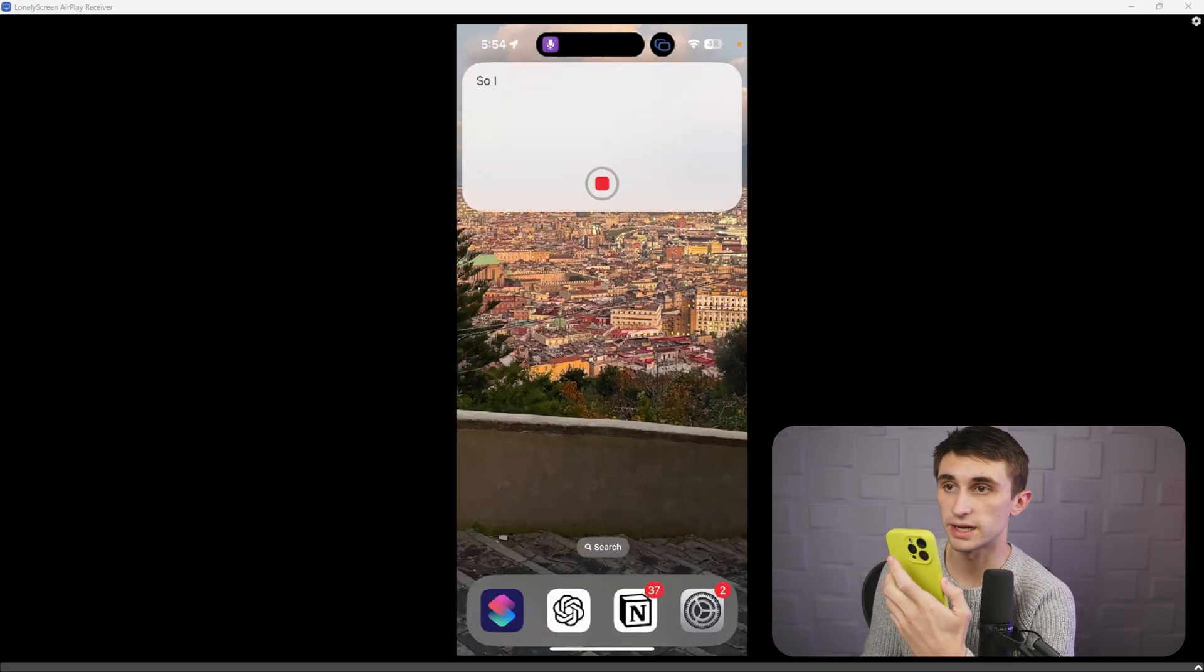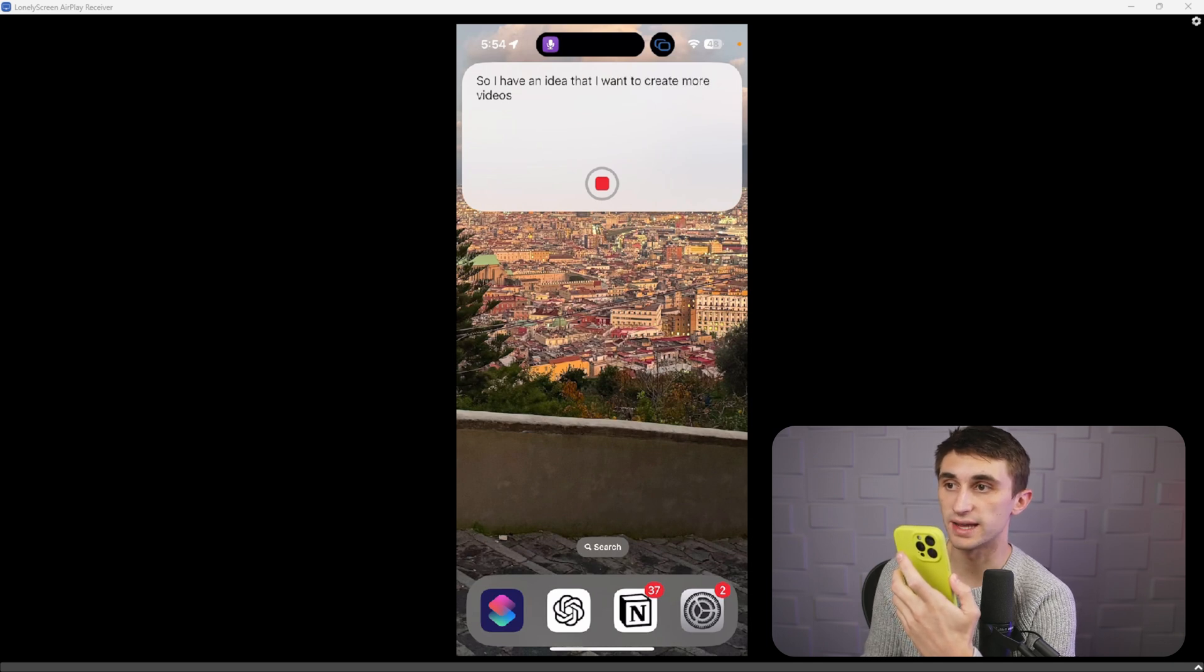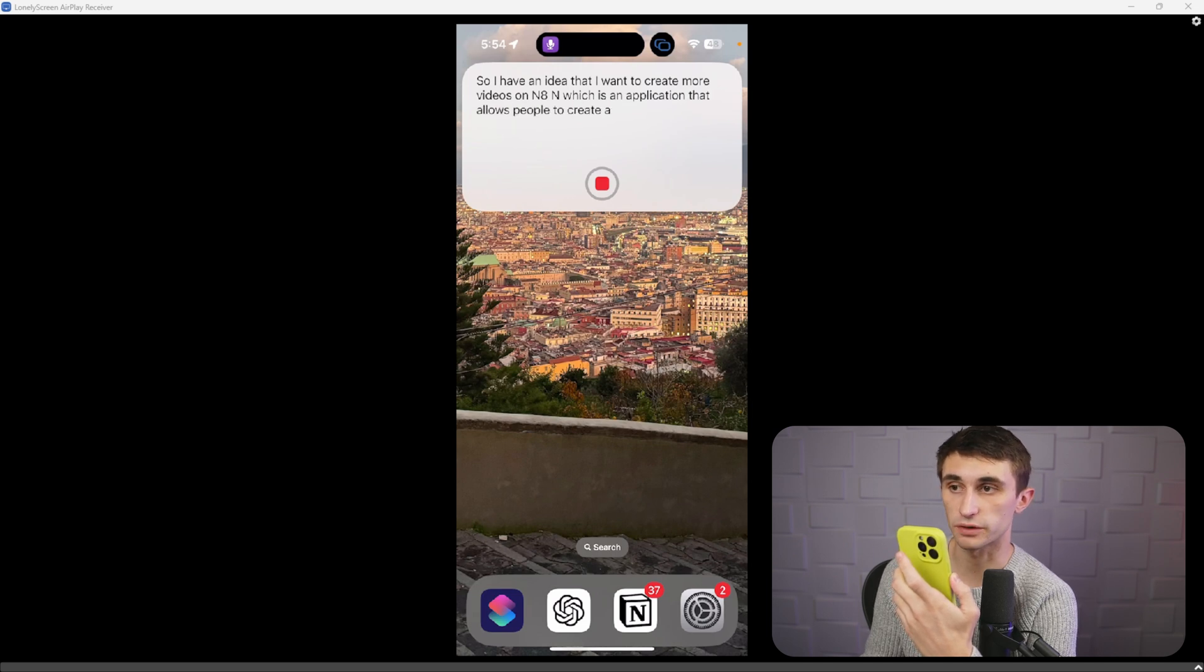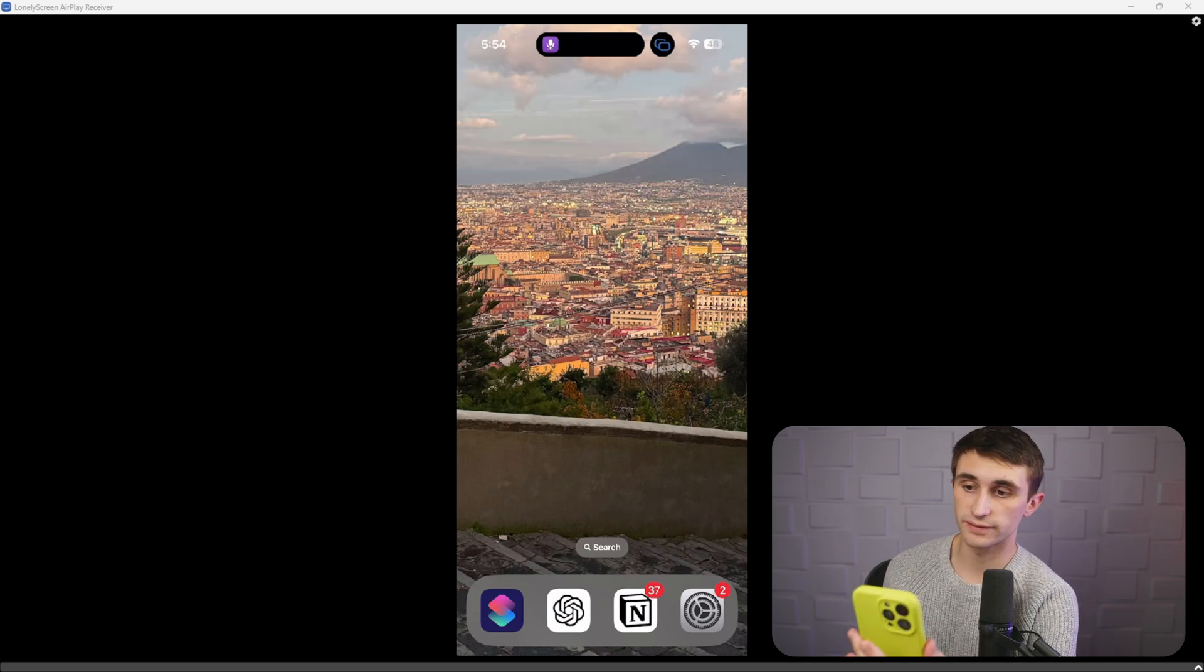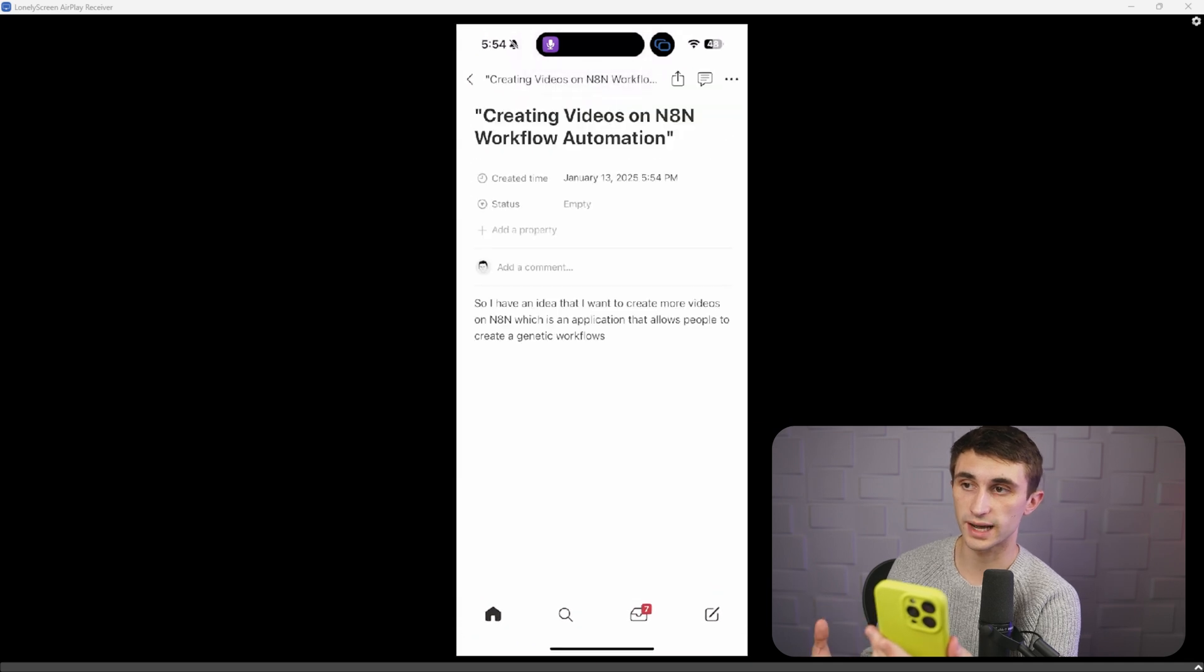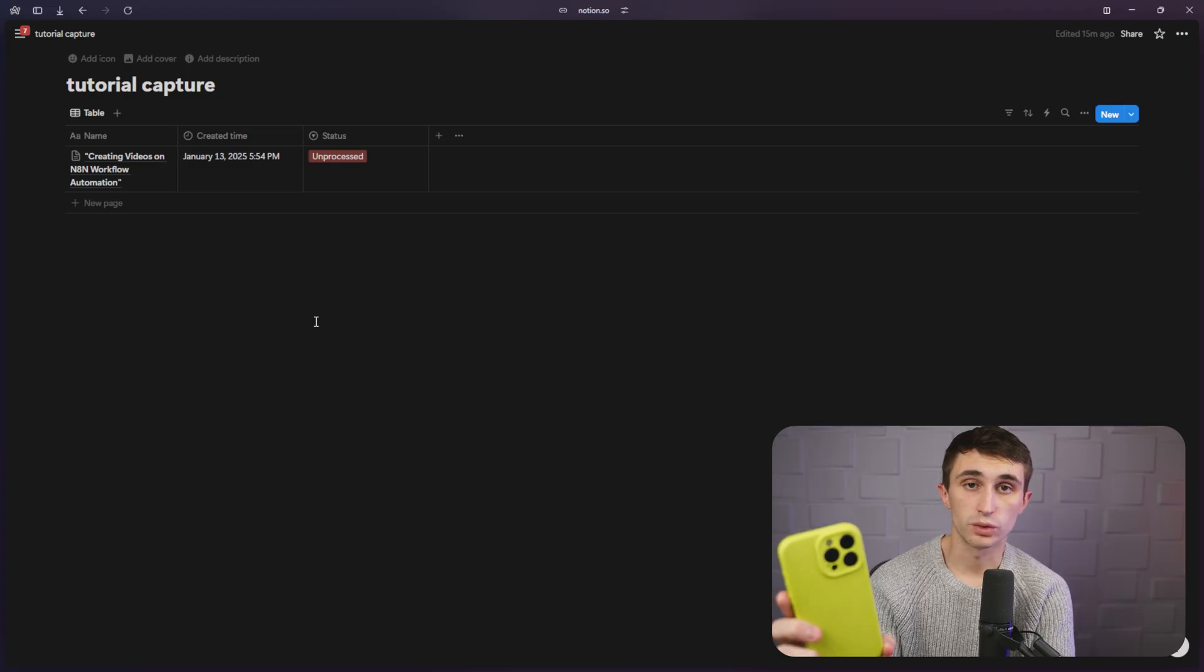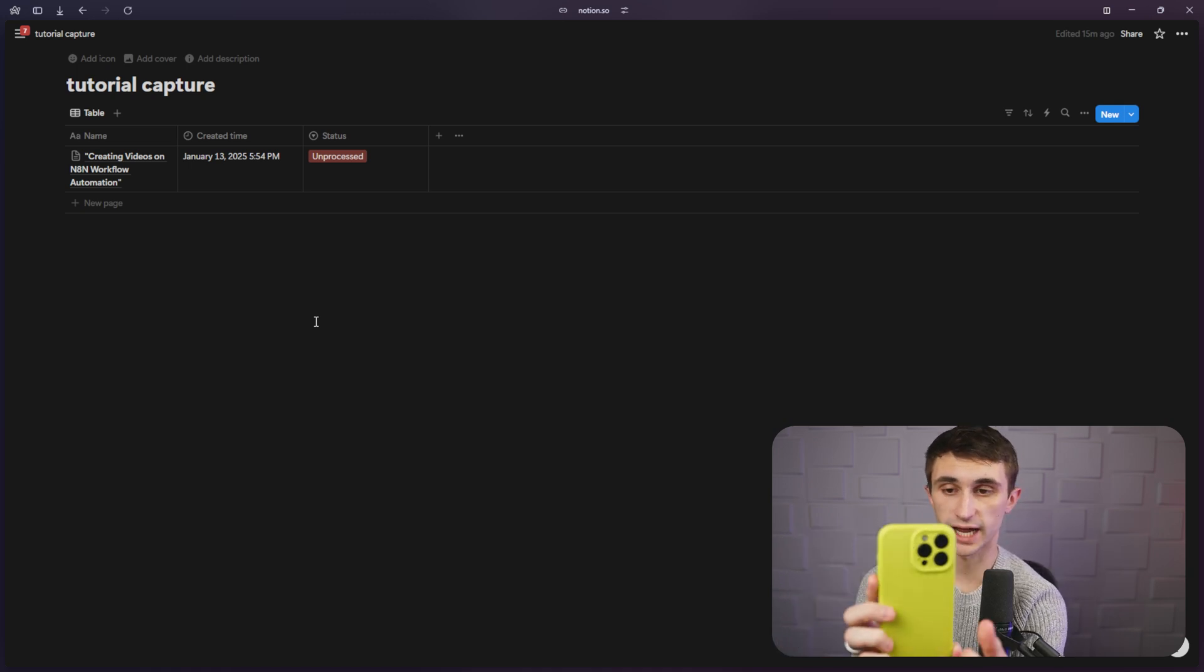So I have an idea that I want to create more videos on n8n, which is an application that allows people to create agentic workflows. So it's sending it off, giving it a title, and now it's added it to my database. All right. I'm going to give you a live example, showing you how quick this gets added to the database.